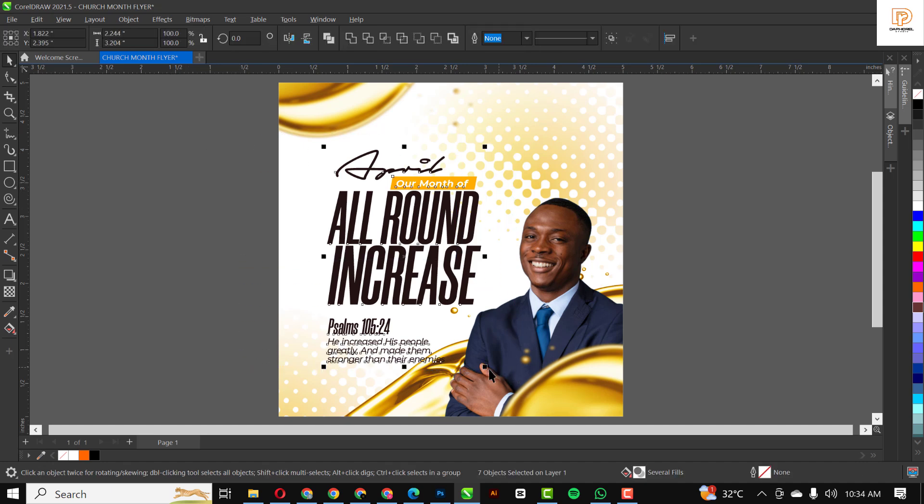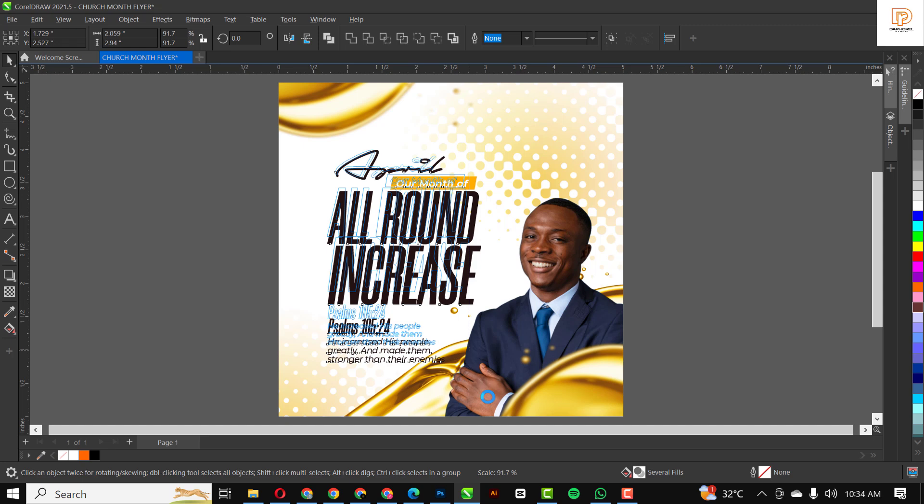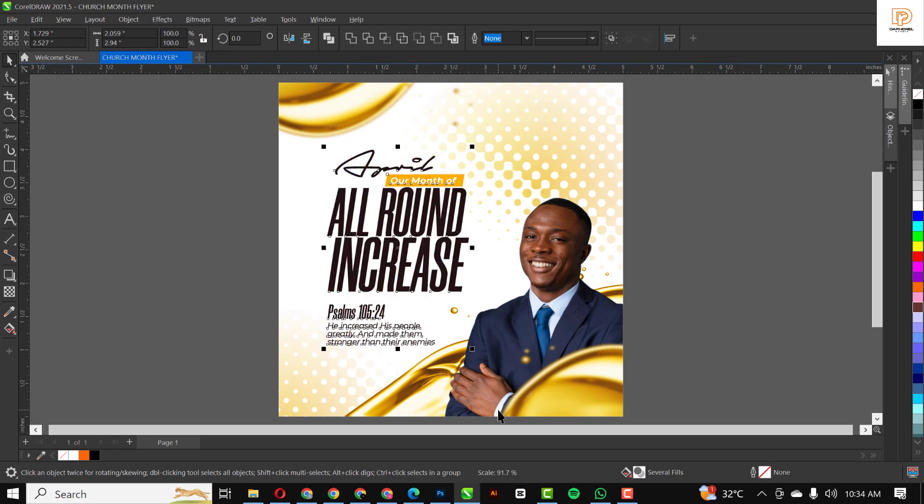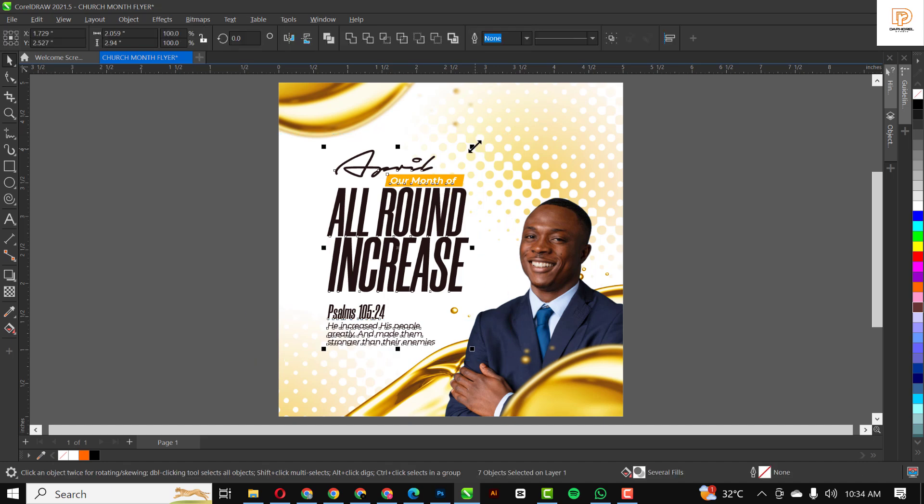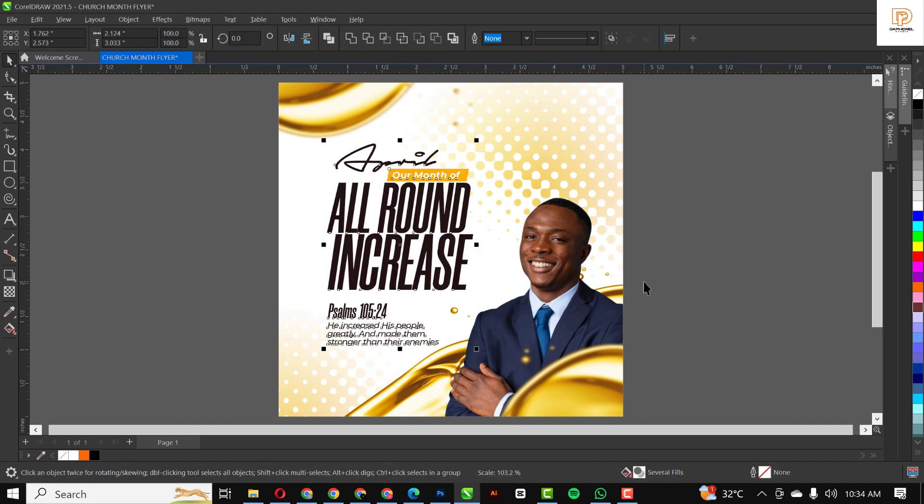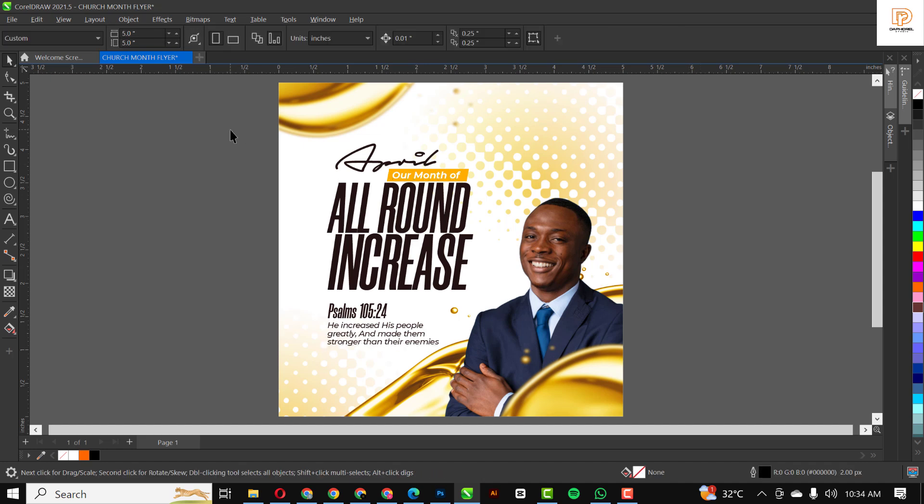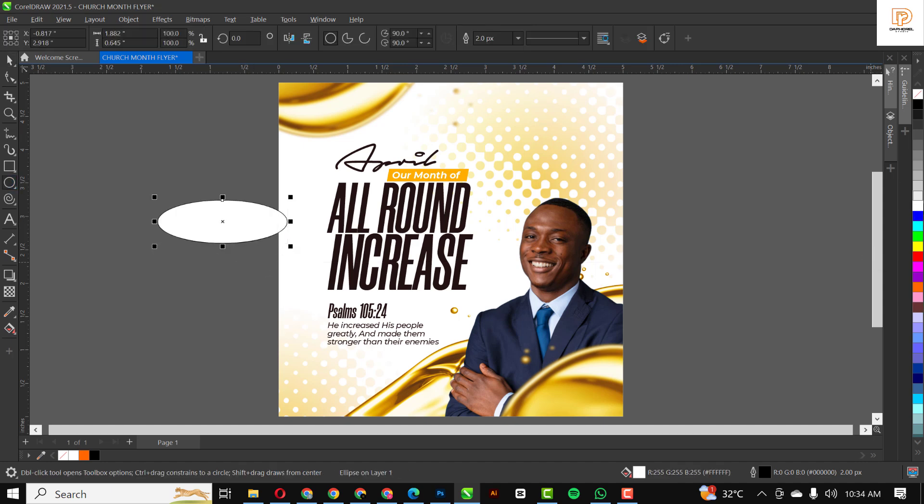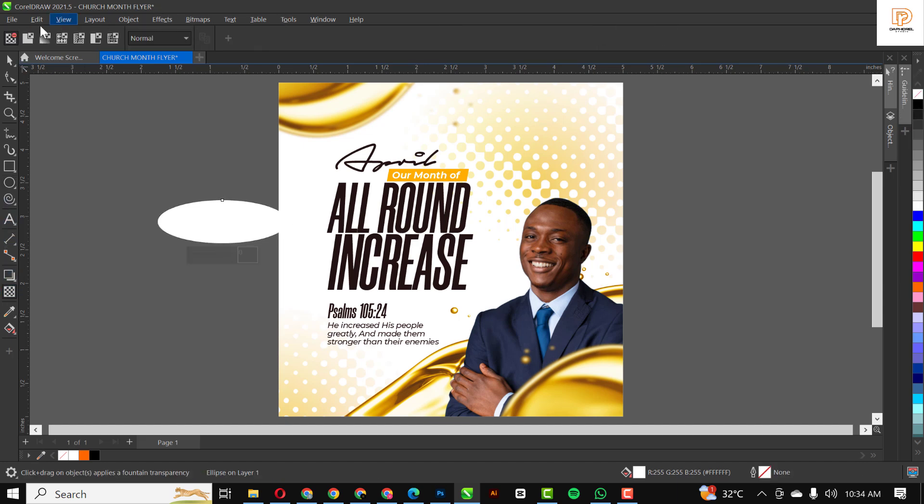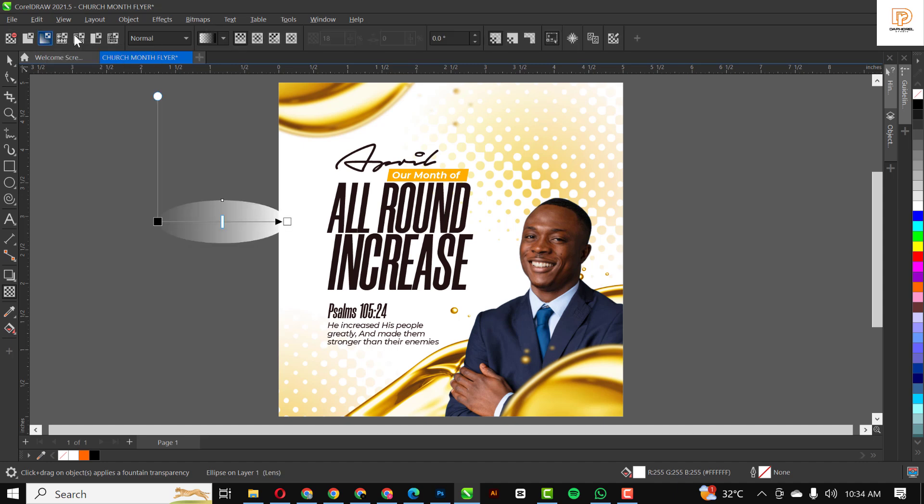Most times, you don't have to have too many elements in your design for it to actually make sense. It could just be one, two, three, four, five, six elements, or even four elements in your design, and your design is top-notch. In designing, generally, less is more. I'm just going to add some bit of effect. Make this white, remove the outline, and go to transparency. Click on it, fountain fill, and click on this one, elliptical fountain fill.